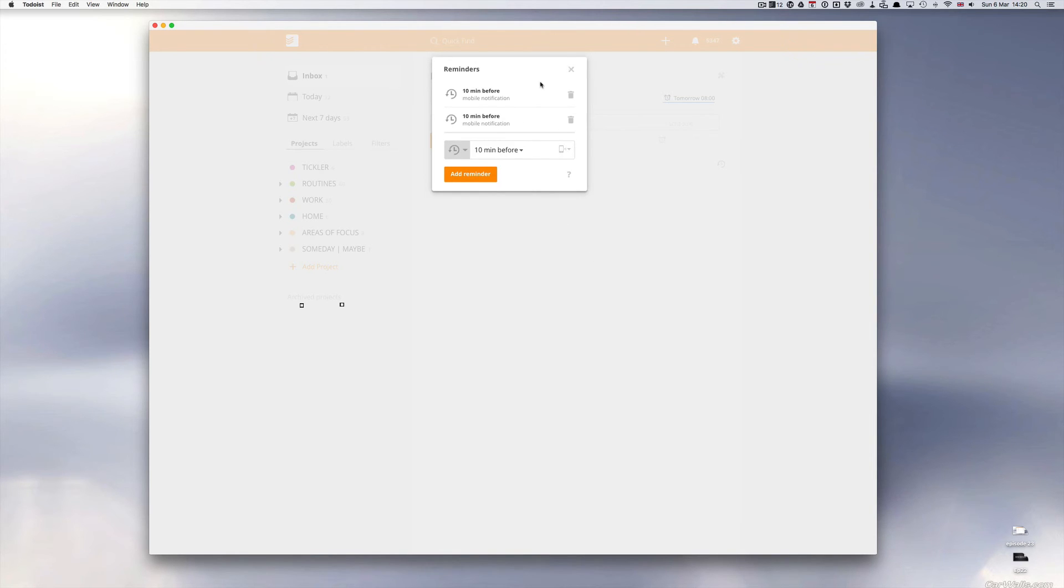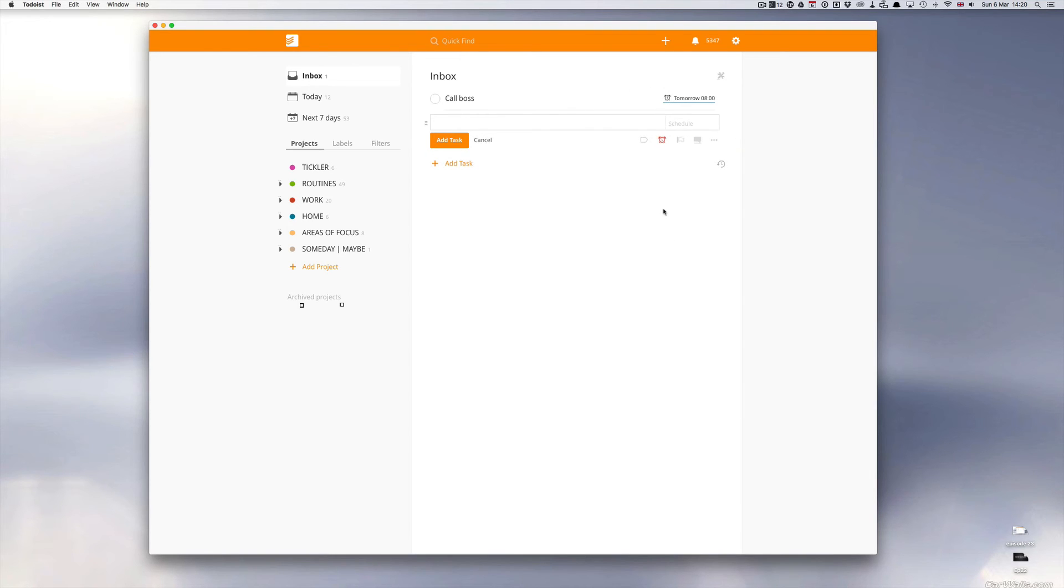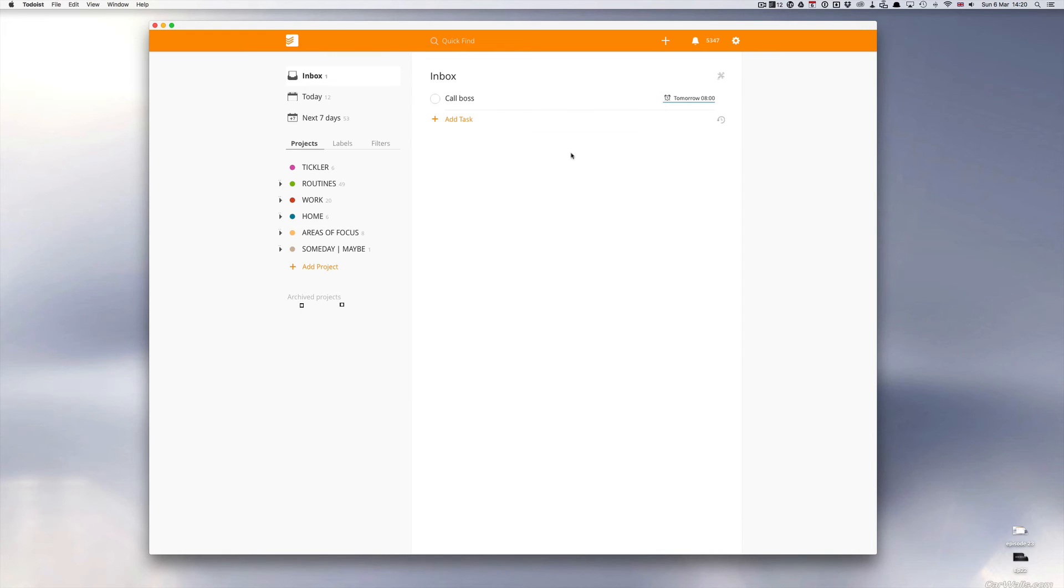Actually I've got this set up for two. I don't need to do that, just the one. So 10 minutes before mobile reminder. It'll now remind me at 7:50am tomorrow morning and you get this little icon here which tells you that you've got a reminder set up for this particular one.